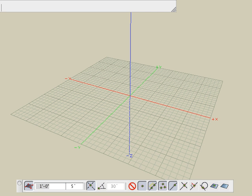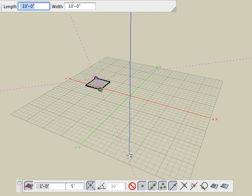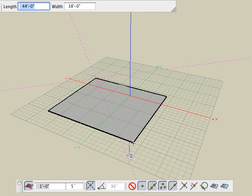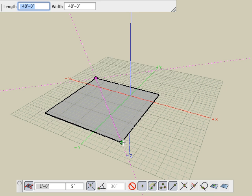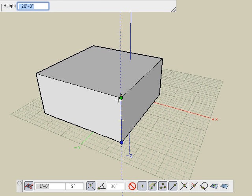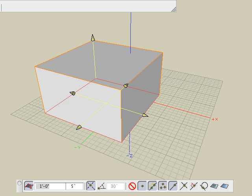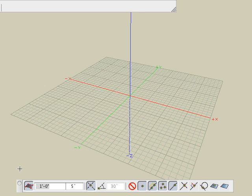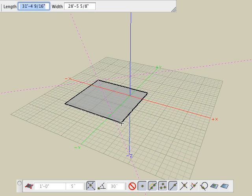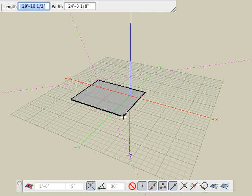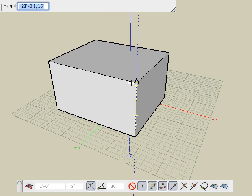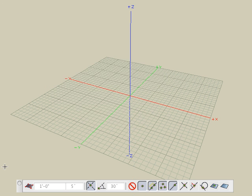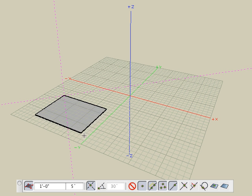With grid snap on, draw an extruded rectangle. While creating the object, observe in the input palette that the cursor is snapping to numbers that are round multiples of one foot. Note that guide and object snaps override the grid snap. With grid snap off, create another box and observe that the cursor now moves to arbitrary non-rounded numbers.